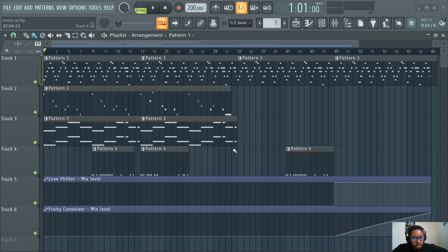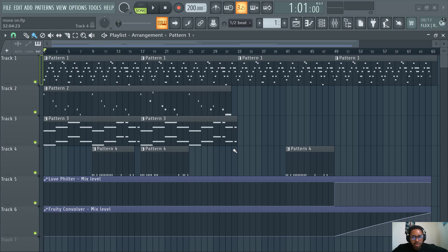So what are markers? It's like ways you can label parts on the playlist. Say you just wanna label the intro or the outro or something like that, you know, the chorus, whatever you wanna label.